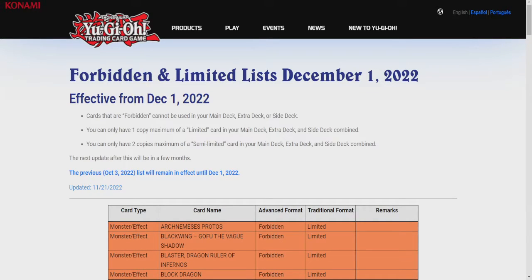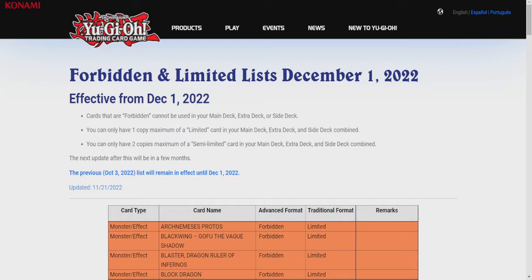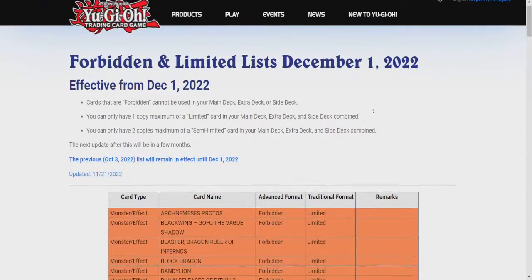Holy crap, I just got pinged that there was a new Forbidden Unlimited List update effective December 1st. Is this real? I'm on the site. I guess it is. I did not expect there to be one anytime soon, honestly. Is this an emergency ban list? I don't know. Are they going to hit Ishizu cards? I have no idea. I'm blindsided right now. Okay, let's go. Let's see what they got.